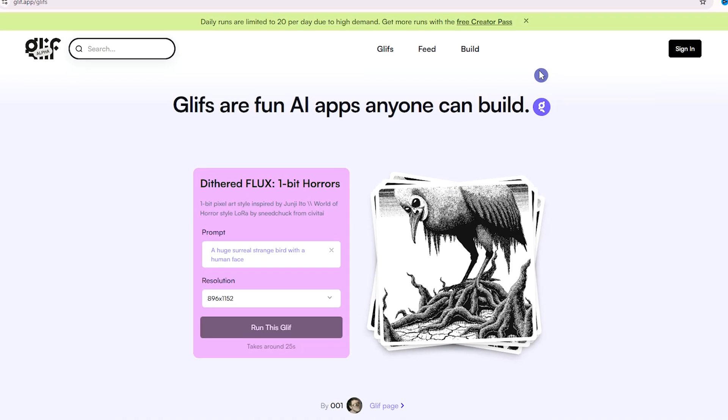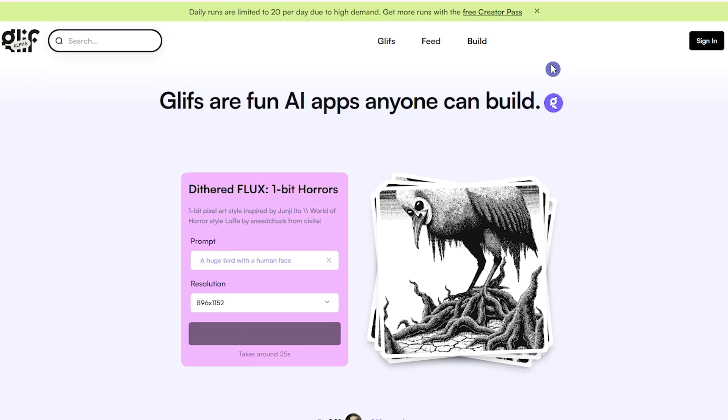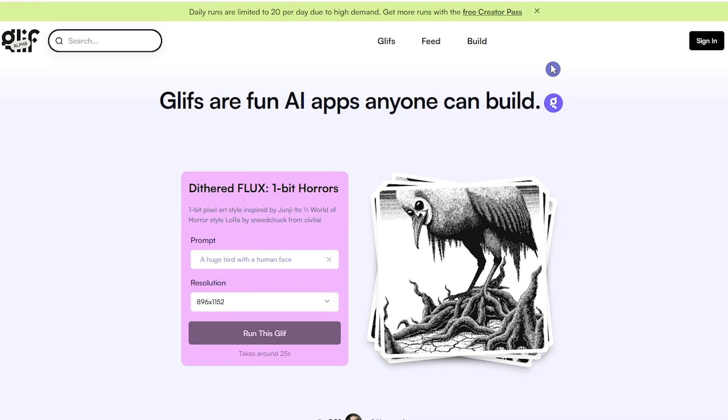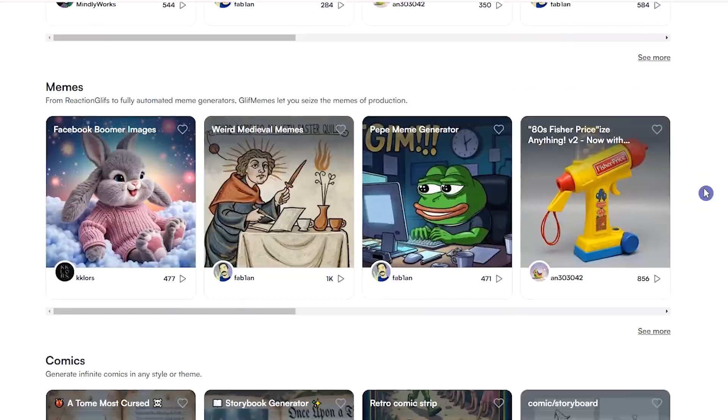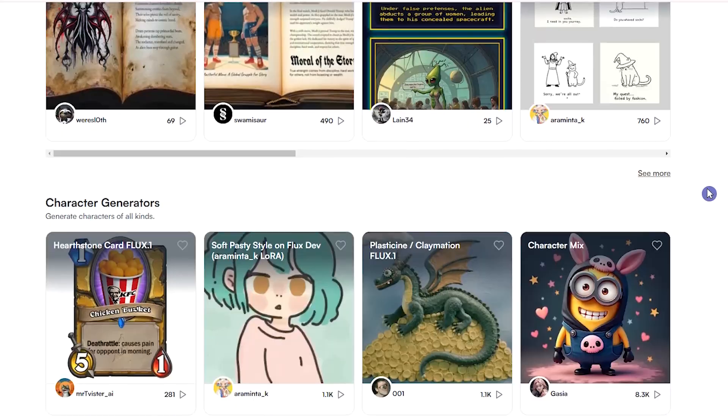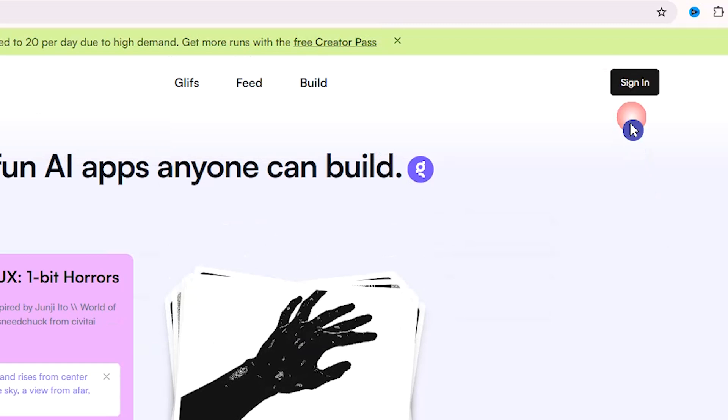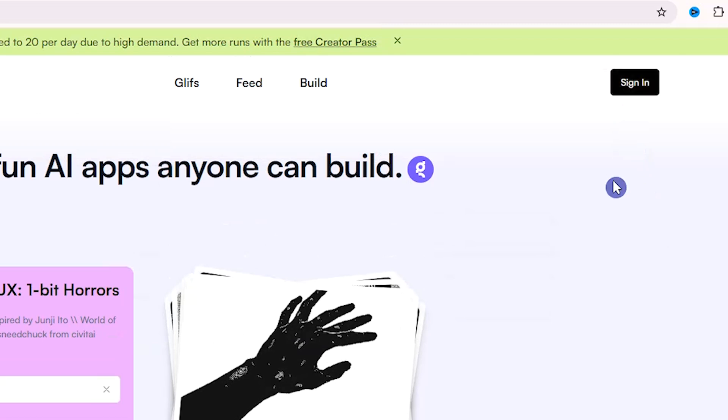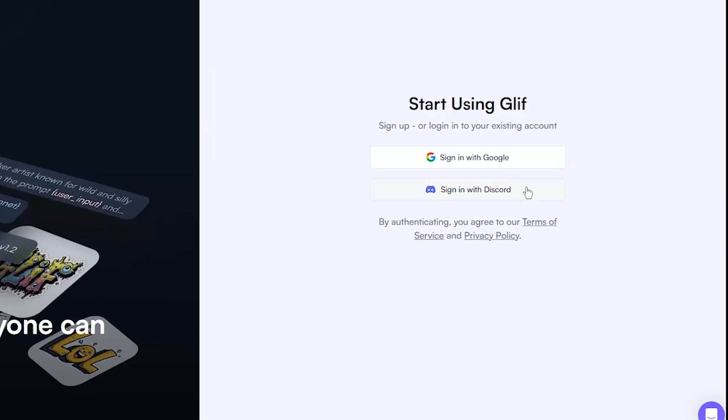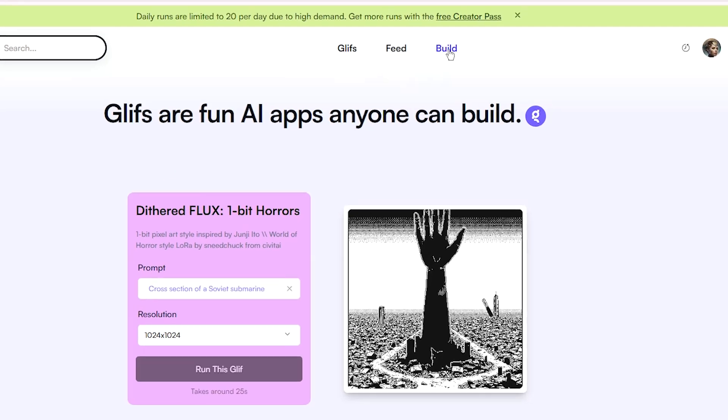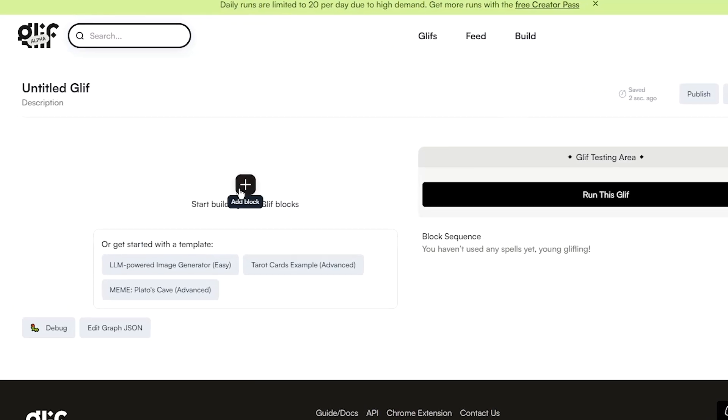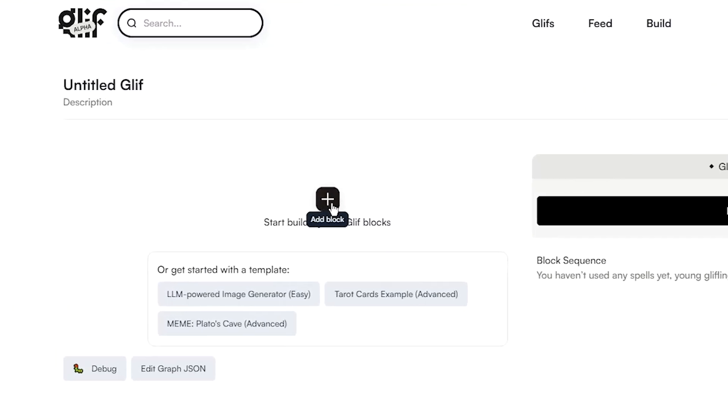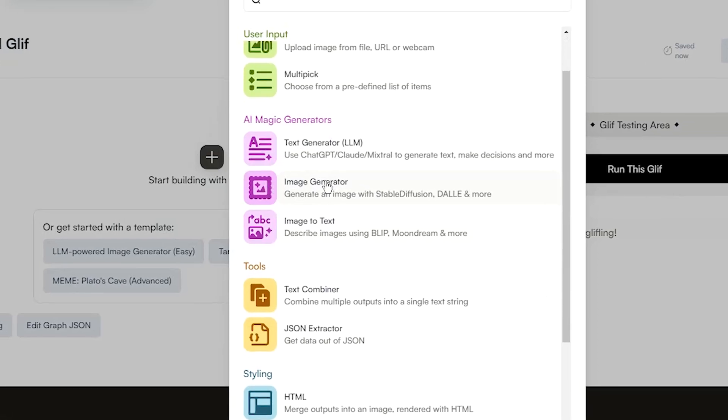To use Flux 1.1 Pro, the first service is Glyph app. You can go to other people's page and see their work. To start using Glyph, press the sign in button. Sign in with your Google or Discord account. Press Build, then click on the plus icon, and select Image Generator.